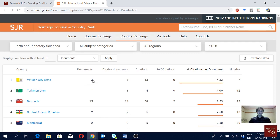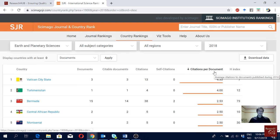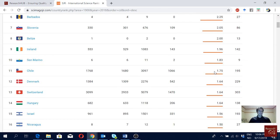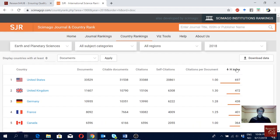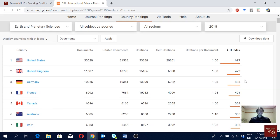Some countries may be producing fewer documents but receiving decent citations, which inflates their citations-per-document score. So citations per document is not always a good indicator of scientific quality. The H-index could be a better indicator. In 2018, an H-index of 697 for the United States means at least 697 articles received 697 or more citations.